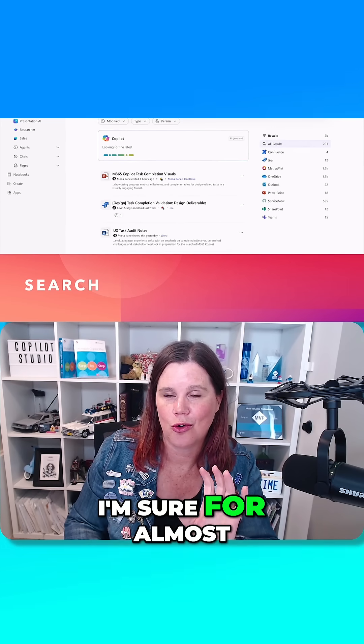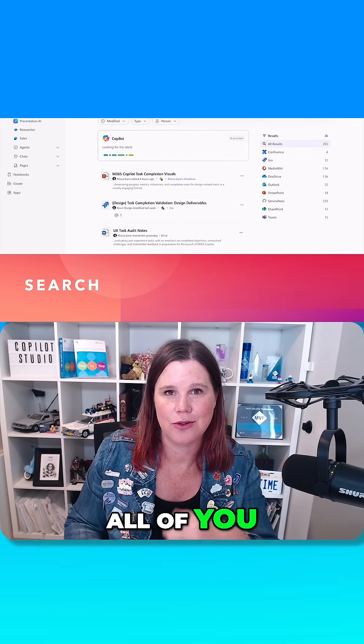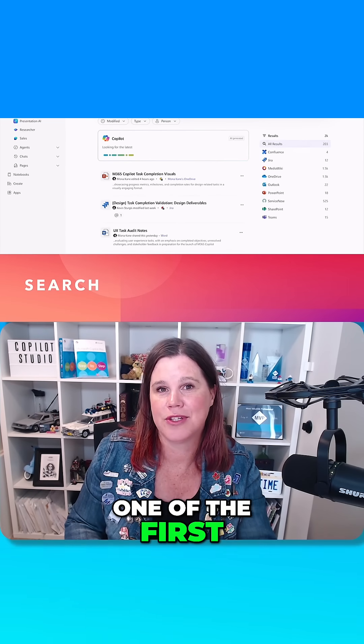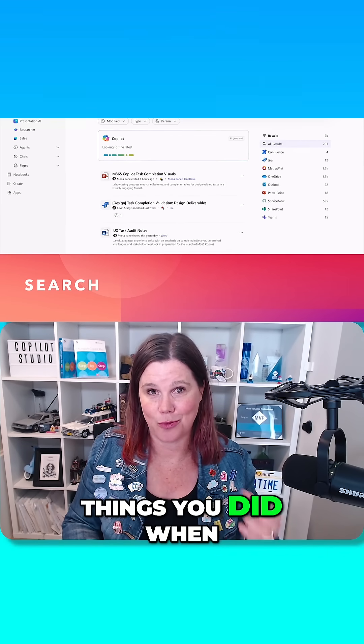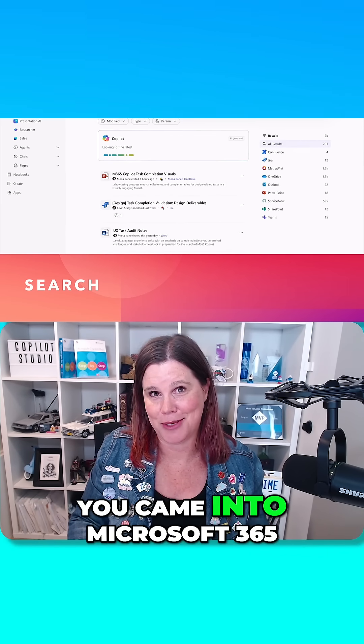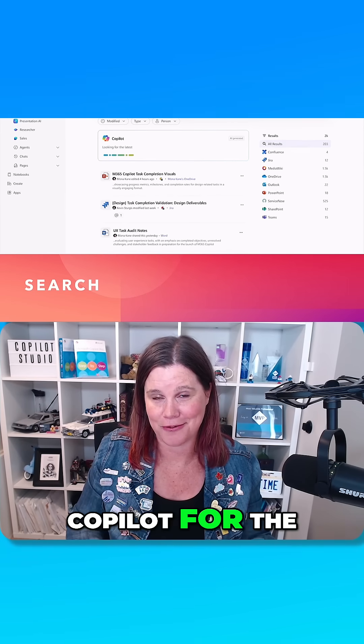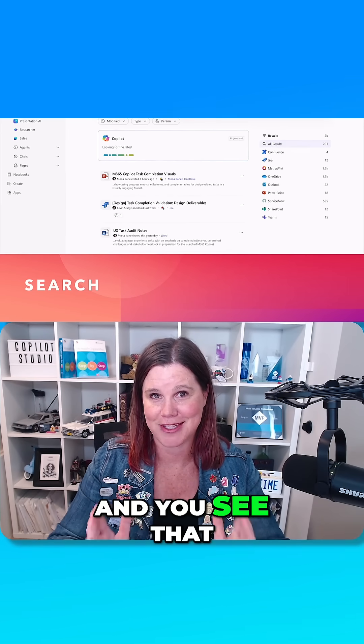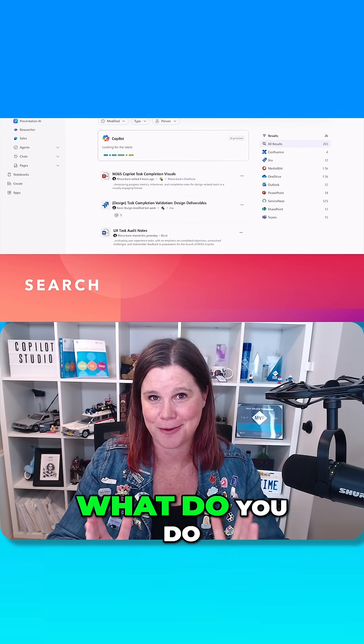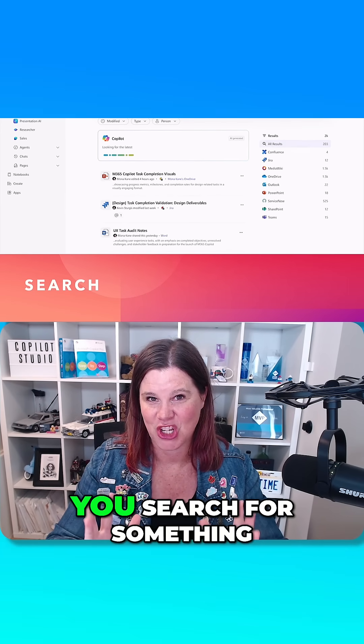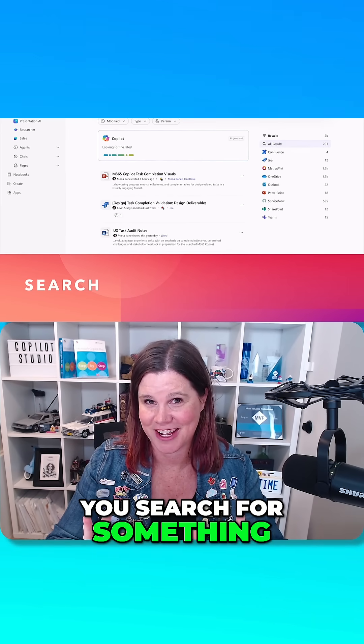I'm sure for almost all of you, one of the first things you did when you came into Microsoft 365 Copilot for the first time and you see that blank box there, what do you do? You search for something, right?